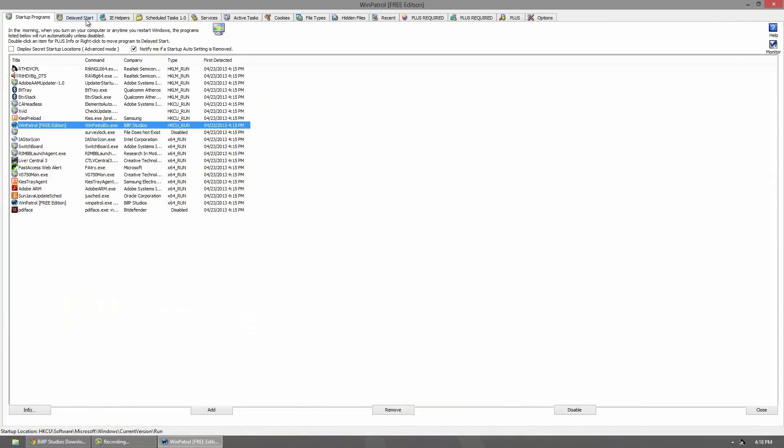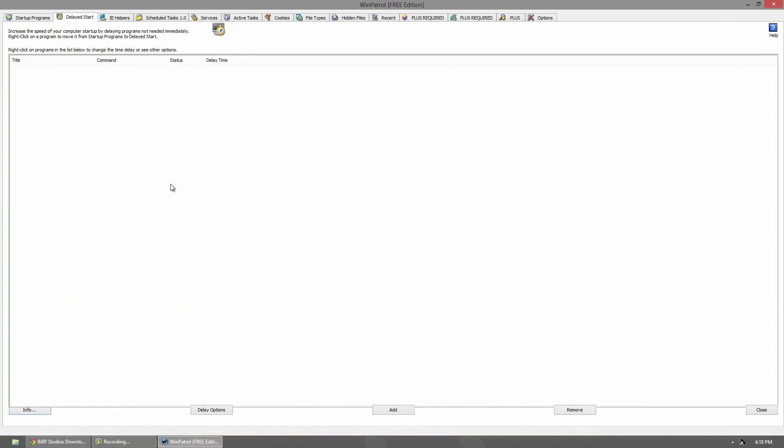The next tab is the delayed start. This is a very cool option. Let's say you have a program that you need to run but don't use that often - you can have a delayed start. Instead of having everything start when your computer turns on, you can have some of them turn on within like half an hour. By doing this, it's going to allow your computer to boot up faster and get to your desktop faster. Then later when it's idle or something, the other ones will just load silently.